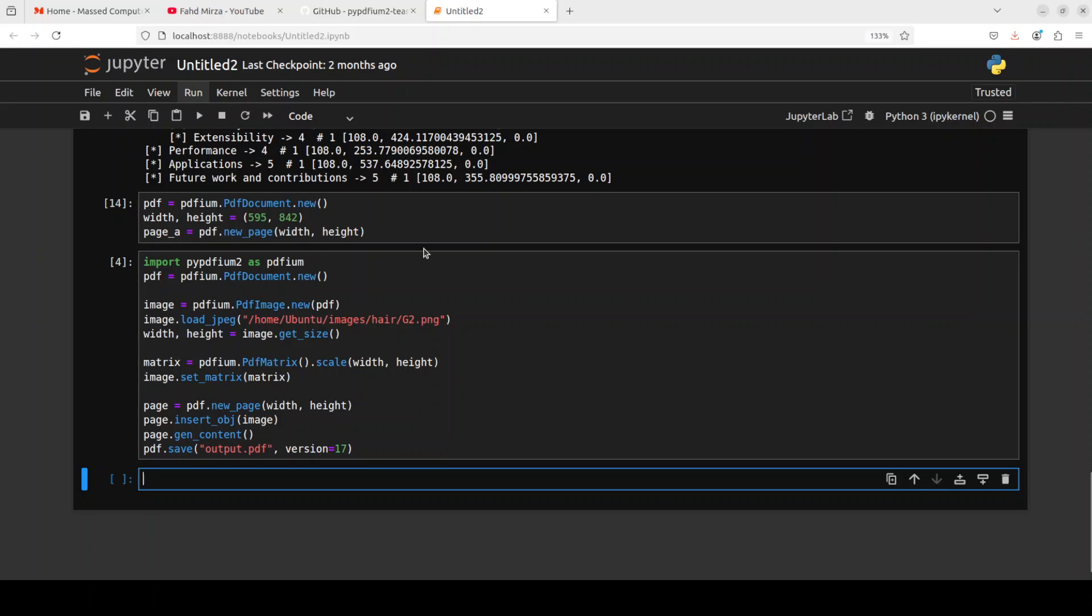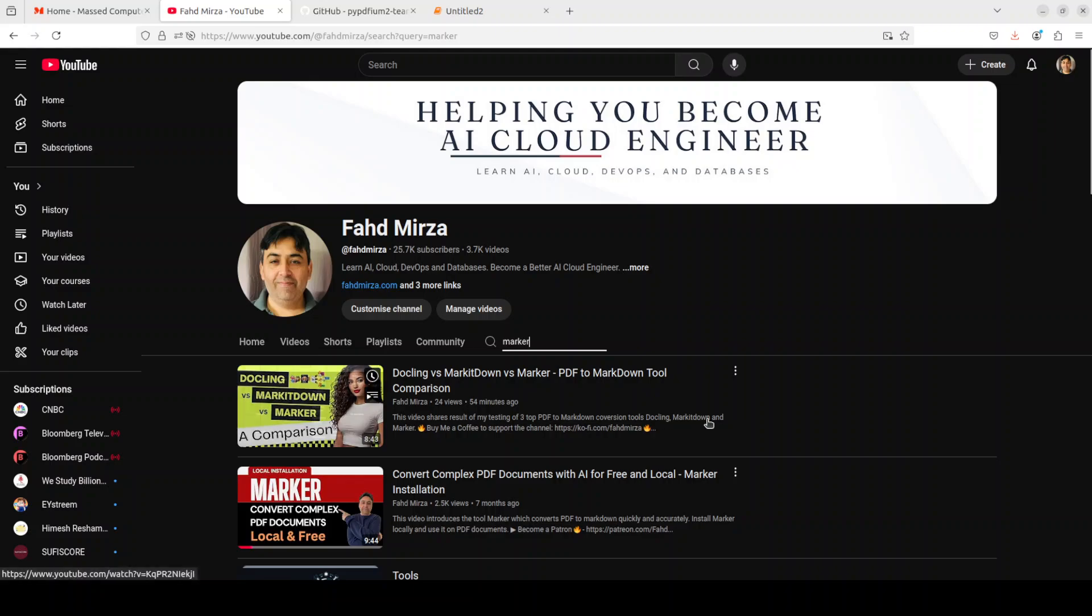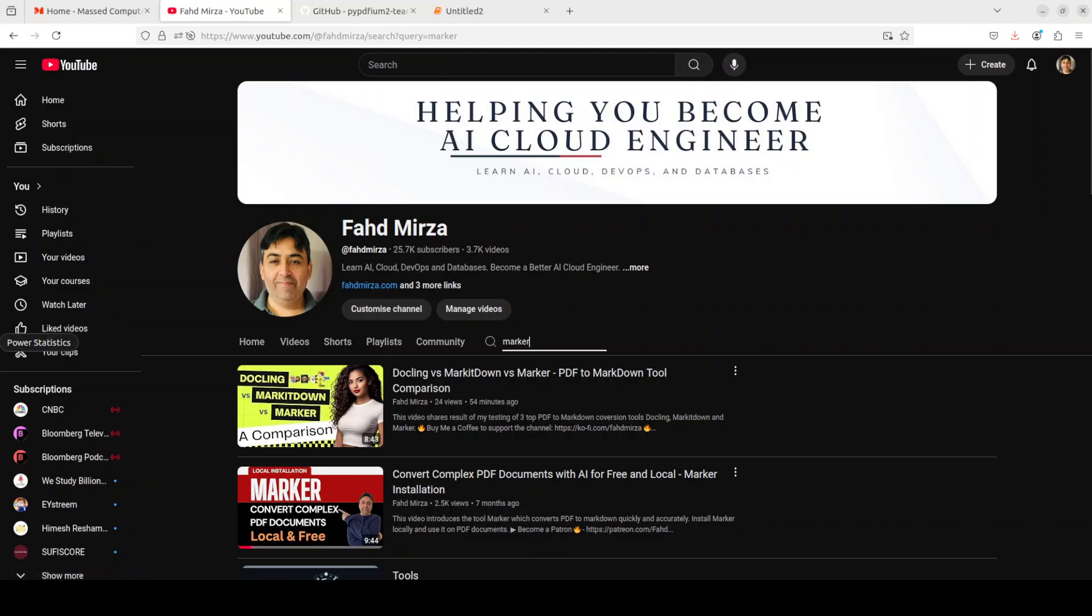So this is how easy and quick this pypdfium2 is, which you can use for a lot of purposes - all CPU, all free, all local and there is no model involved. So things are really heating up when it comes to handling the PDF files. Let me know what do you think. If you're looking for an AI solution for this PDF handling, then just search my channel. I already have done a lot of videos around a lot of tools around DocLink, MarkItDown, Marker, Nougat, and then I have done the comparisons too. So search the channel, you should be able to find something to your liking. If you like the content, please consider subscribing to the channel. If you're already subscribed please share it among your network as it helps. Thank you for watching.